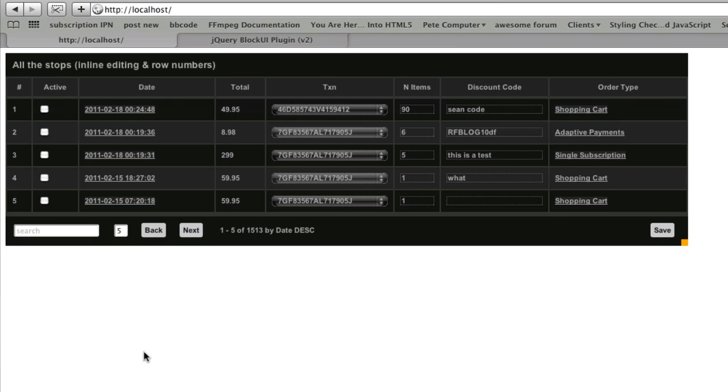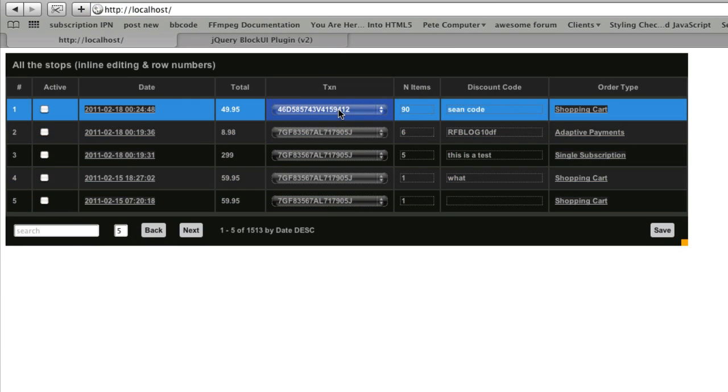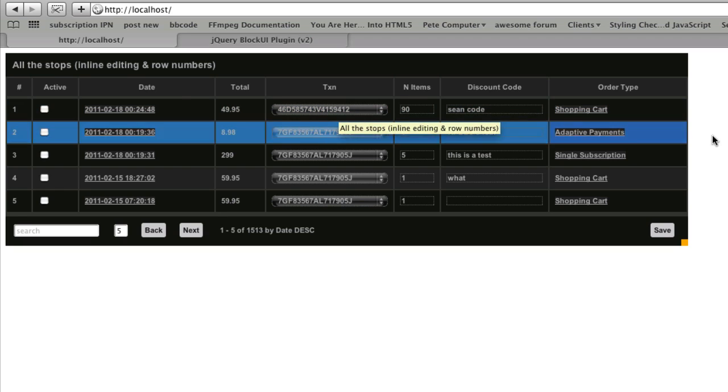So there you go. That's how you do checkboxes and drop-downs. This is coming in version 1.3, probably released next week.